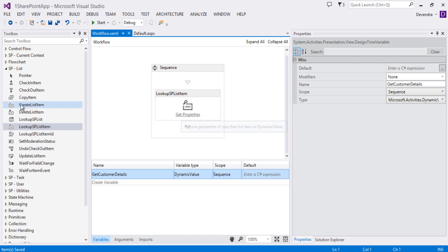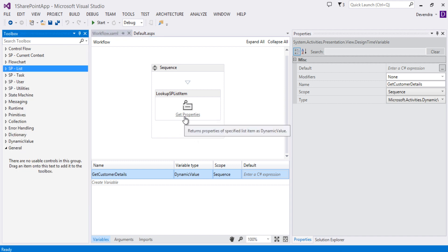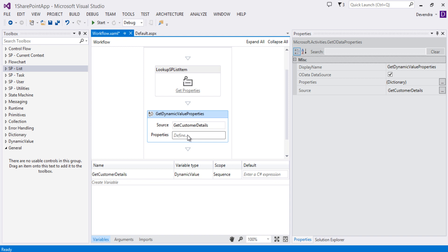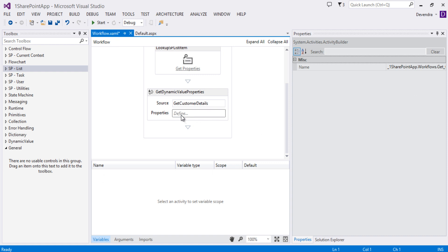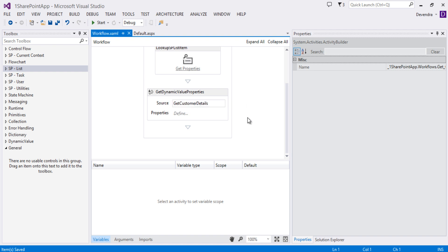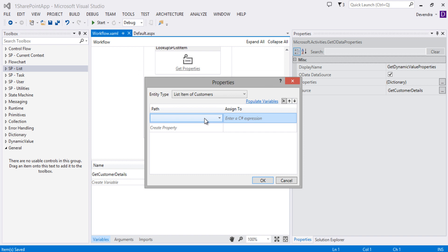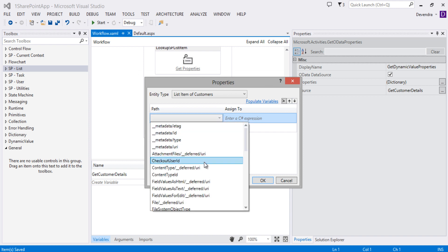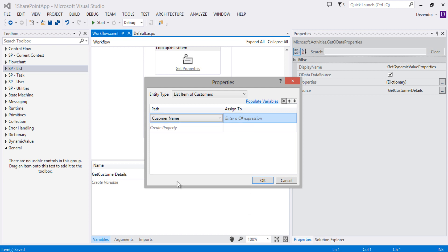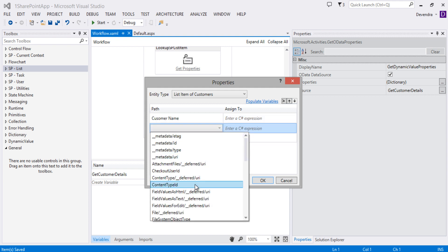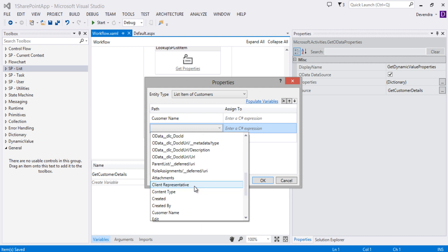Now let's add Get Properties. If you click on the Get Properties link, it will add a Get Dynamic Value Properties activity with the source set to 'Customer Details' by default. For this activity we need to define which properties we're going to read. Click on the Define tab — you can see it's associated with the Customers list. Choose Customer Name and also Client Representative.